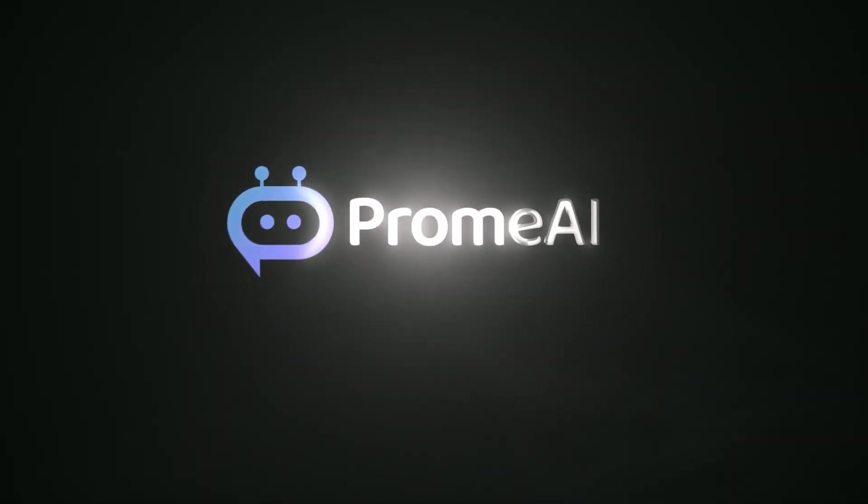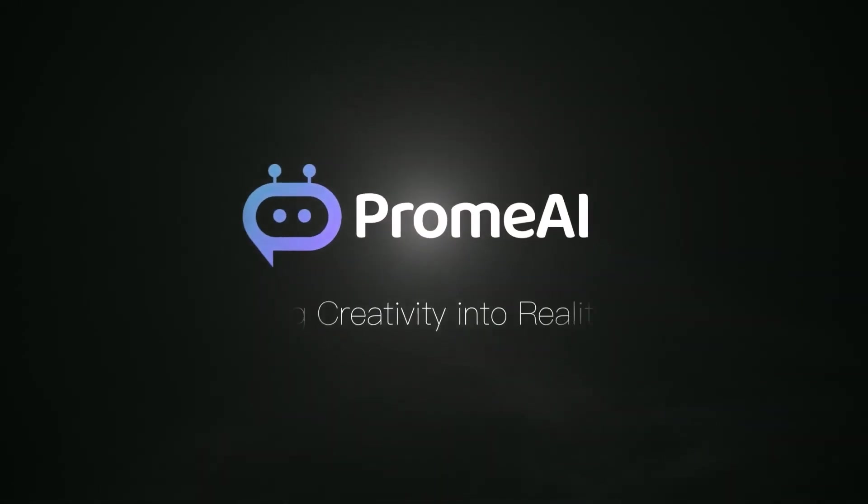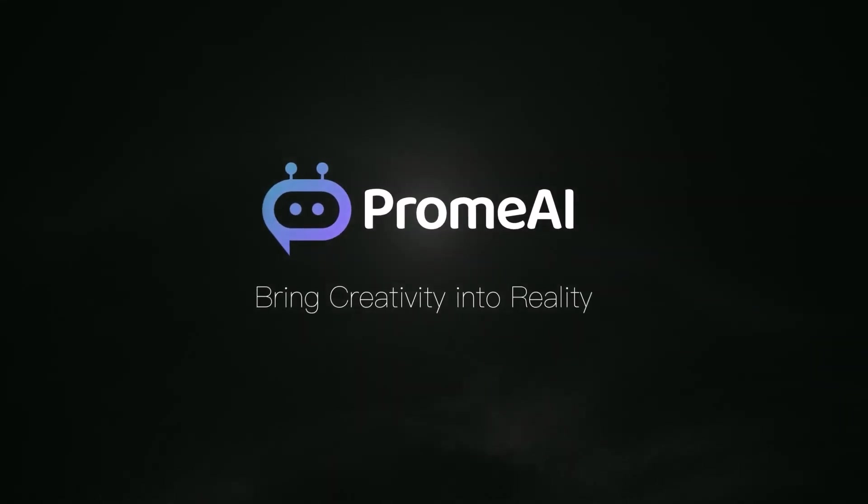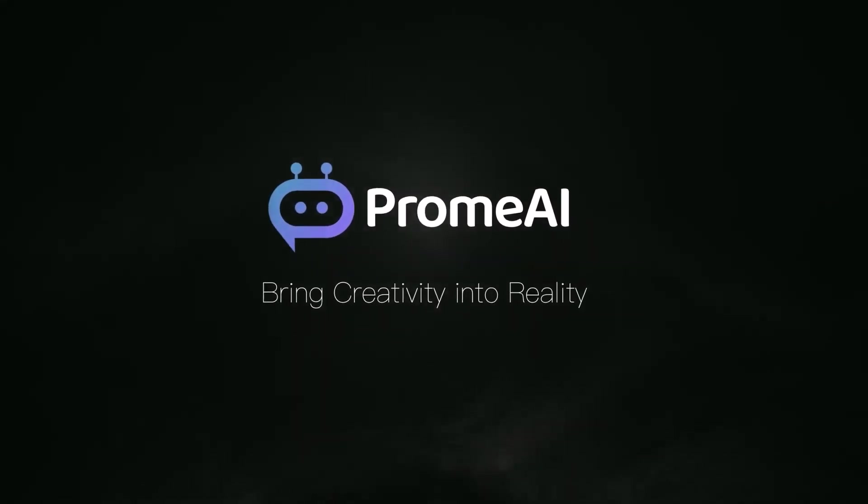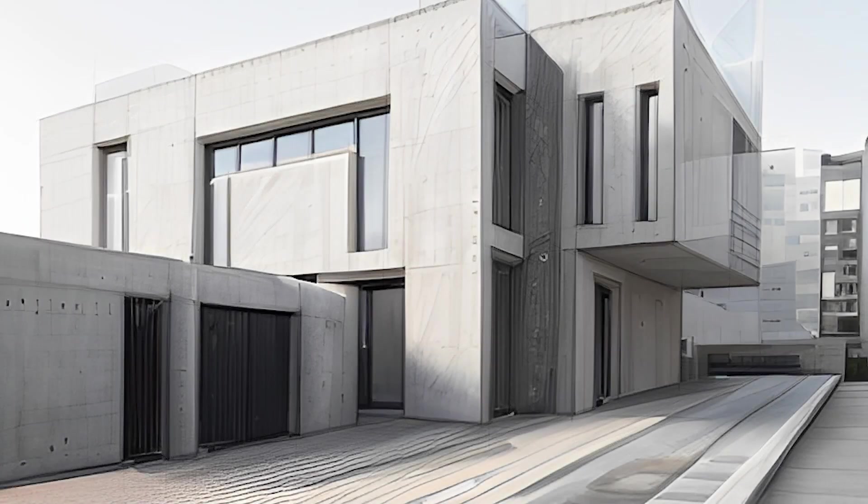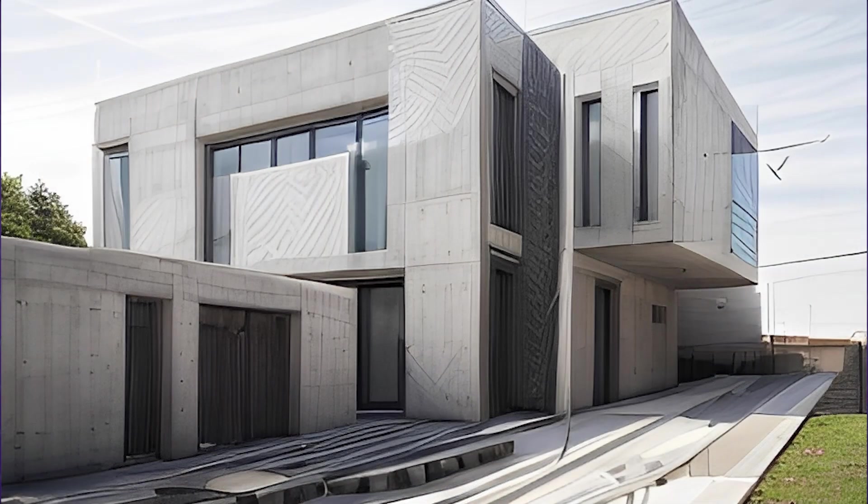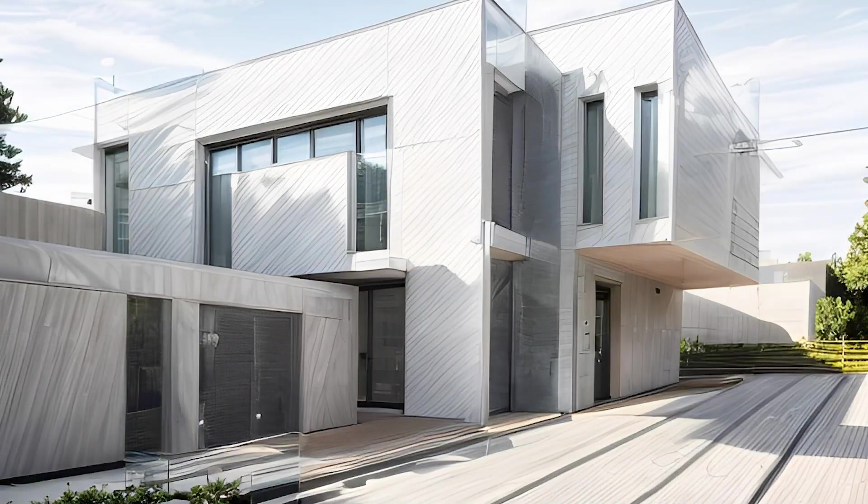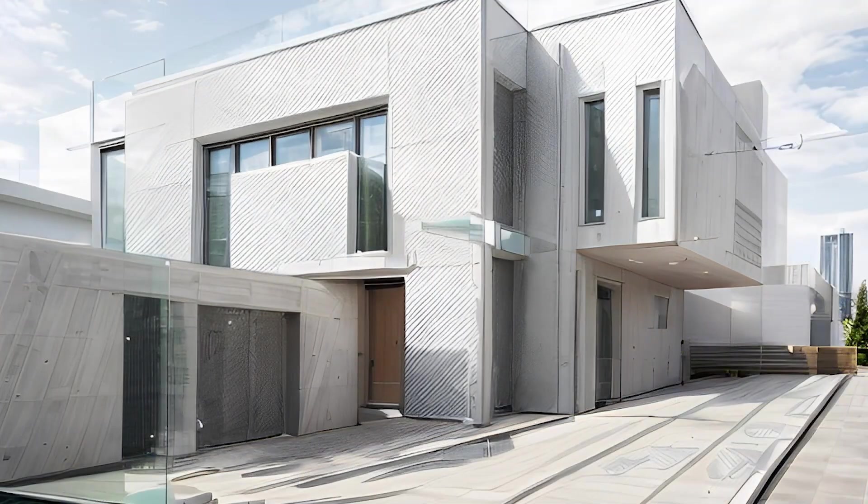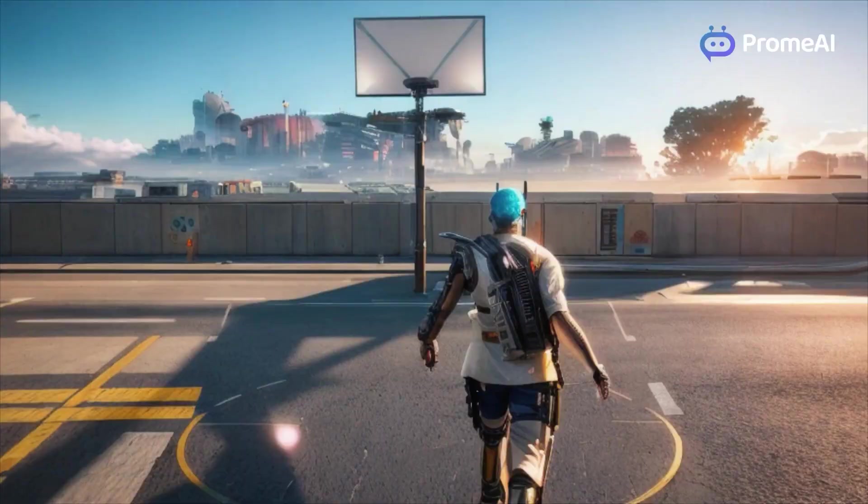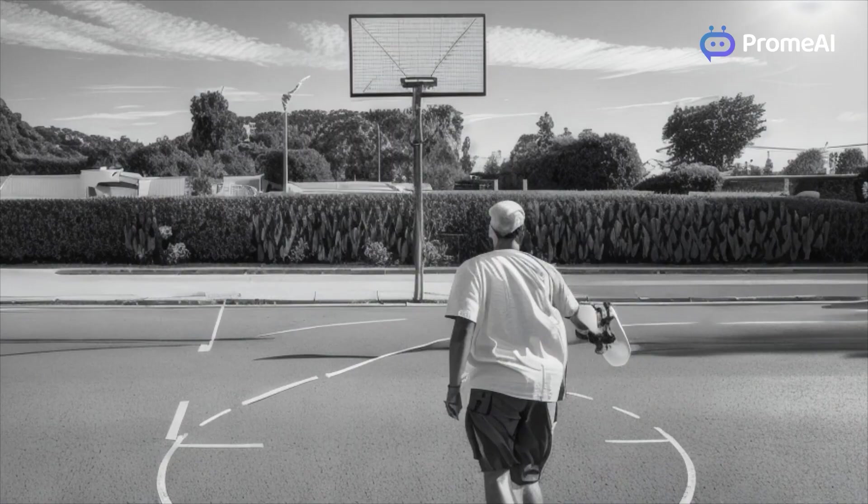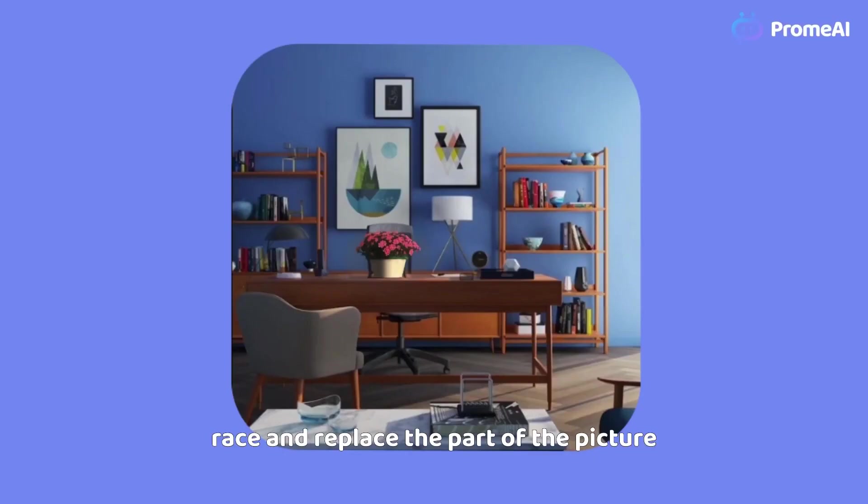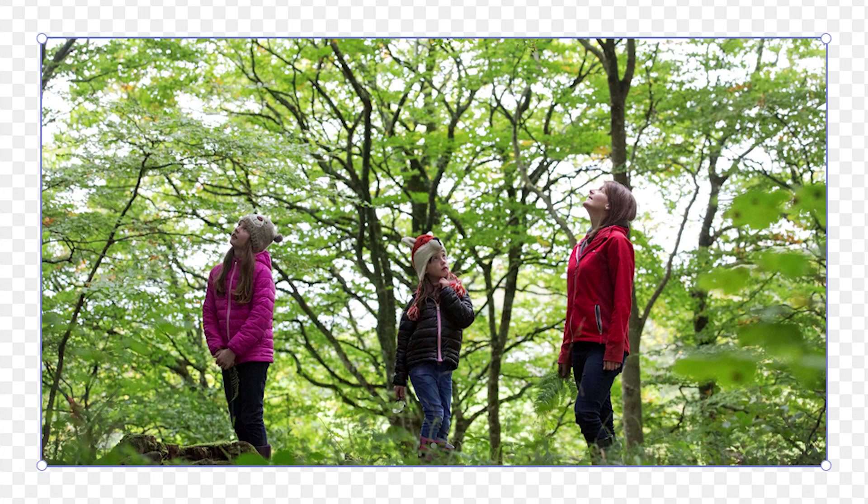So guys, if you are interested in ProAI, you will find the necessary links in the description. I hope you found this video useful and informative. If you did, please give it a thumbs up. You can also take a look at some of our previous videos. Thank you very much for watching and I will see you in the next one.